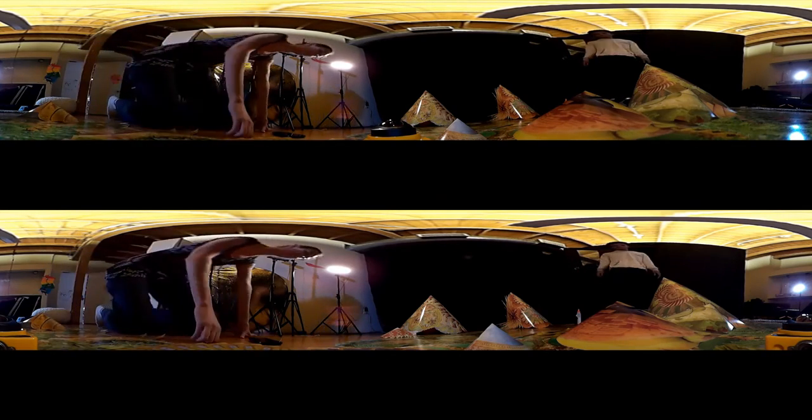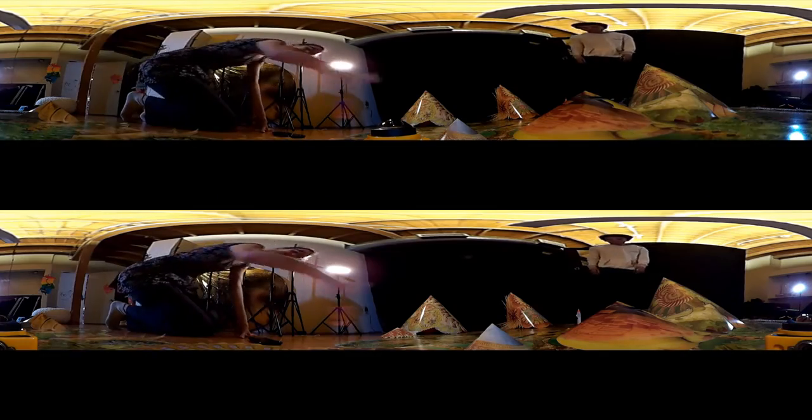Here was our first test. We had the cameras a little further apart, like one IPD across, which turned out to be too much.